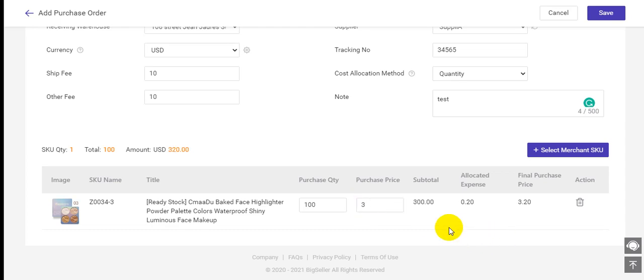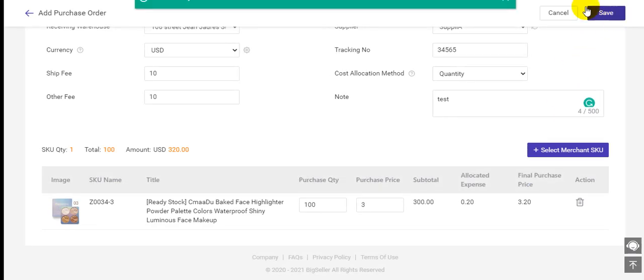Here you need to enter the purchase quantity and the purchase price. Then BigSeller will calculate the subtotal purchase price, allocated expense, and the final purchase price automatically. Then click save.